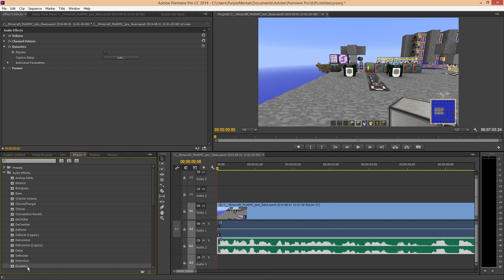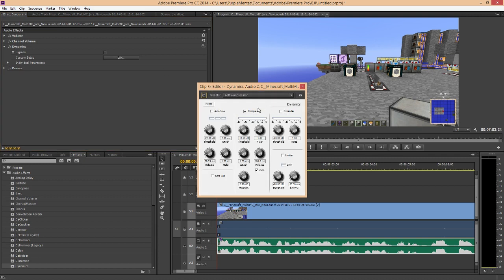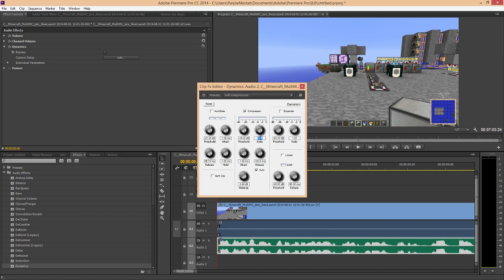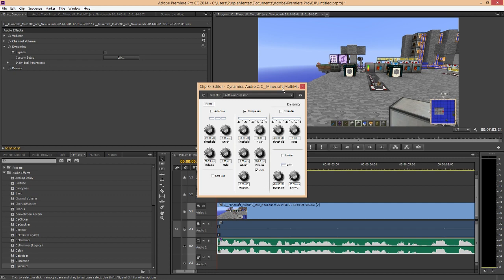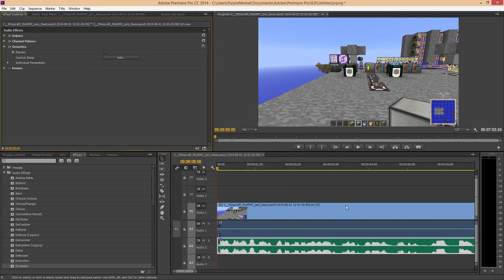Then I add a dynamics audio effect so that I can input a compressor, and after a bunch of fiddling around in trial and error, I found that a threshold of negative 18, a ratio of 3, and a make-up of 8 works out great for me.